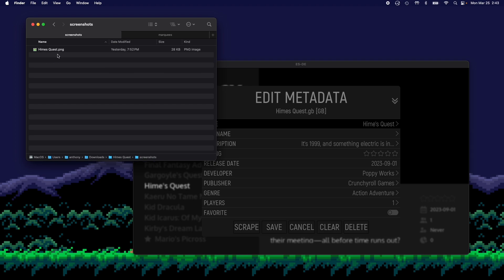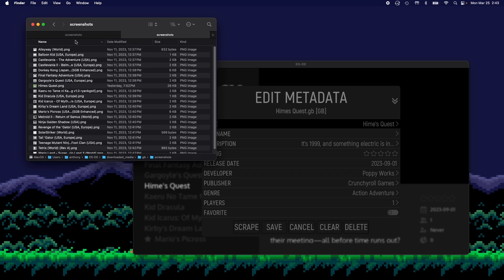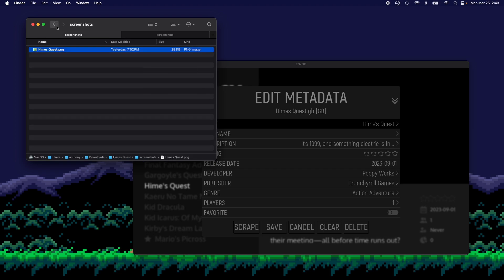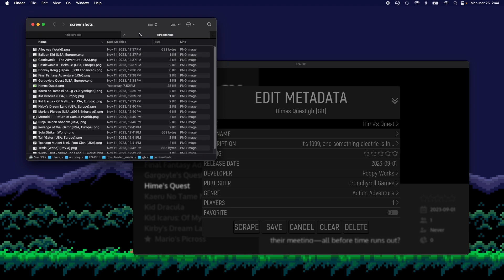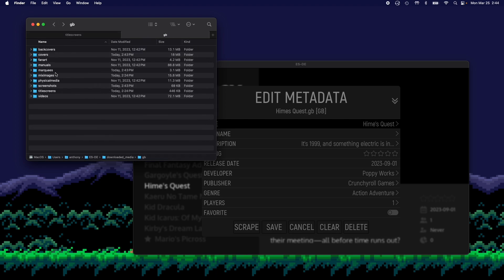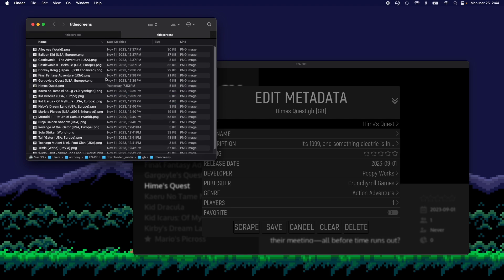Let's go to screenshots, copy that, and then paste that in here. And then lastly, we're going to do title screen, and then we're going to basically paste that into here.